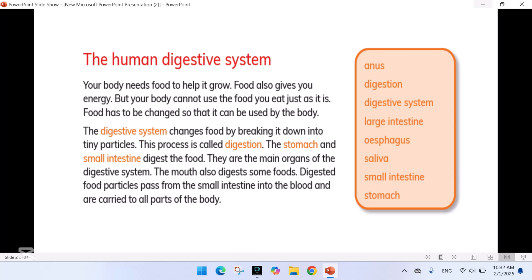The human digestive system: your body needs food to help it grow, and food also gives you energy. But your body cannot use the food you eat just as it is — food has to be changed so that it can be used by the body. The digestive system changes food by breaking it down into tiny particles; this process is called digestion.